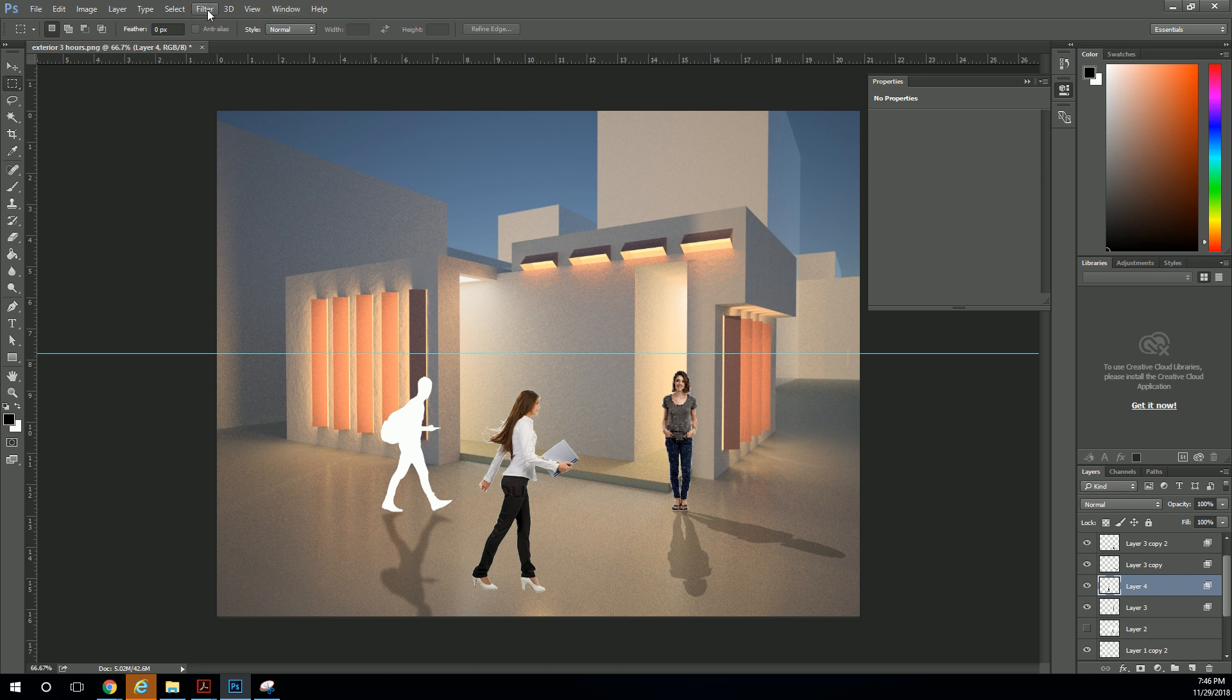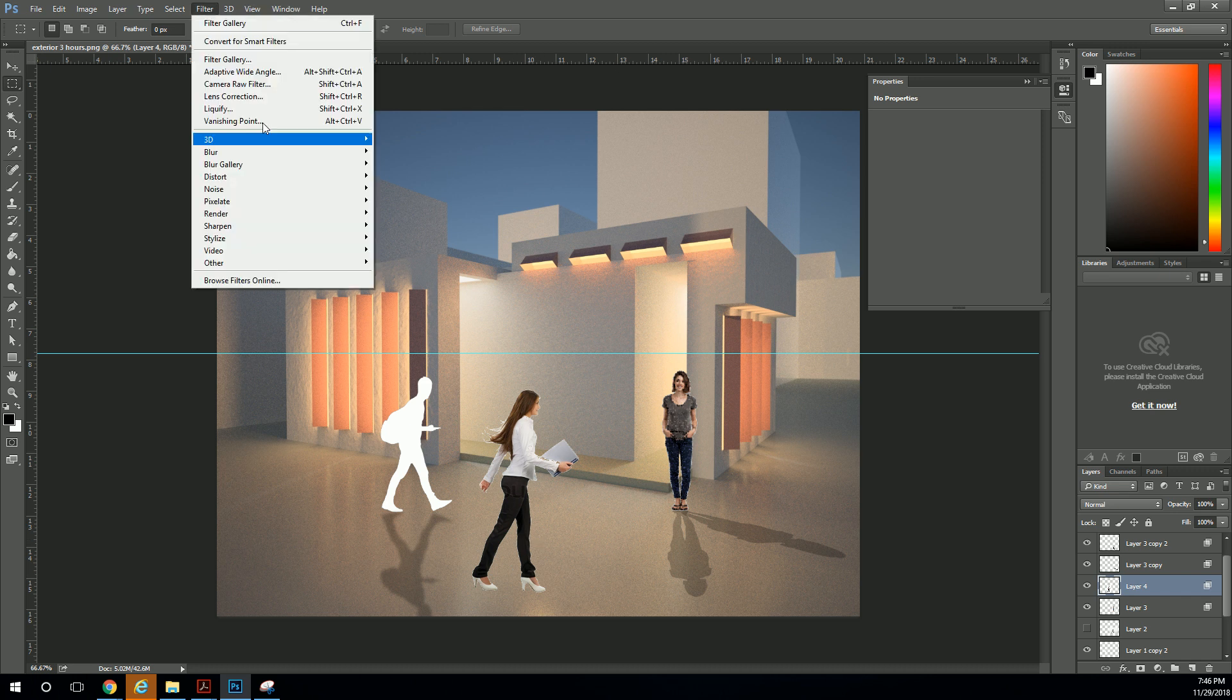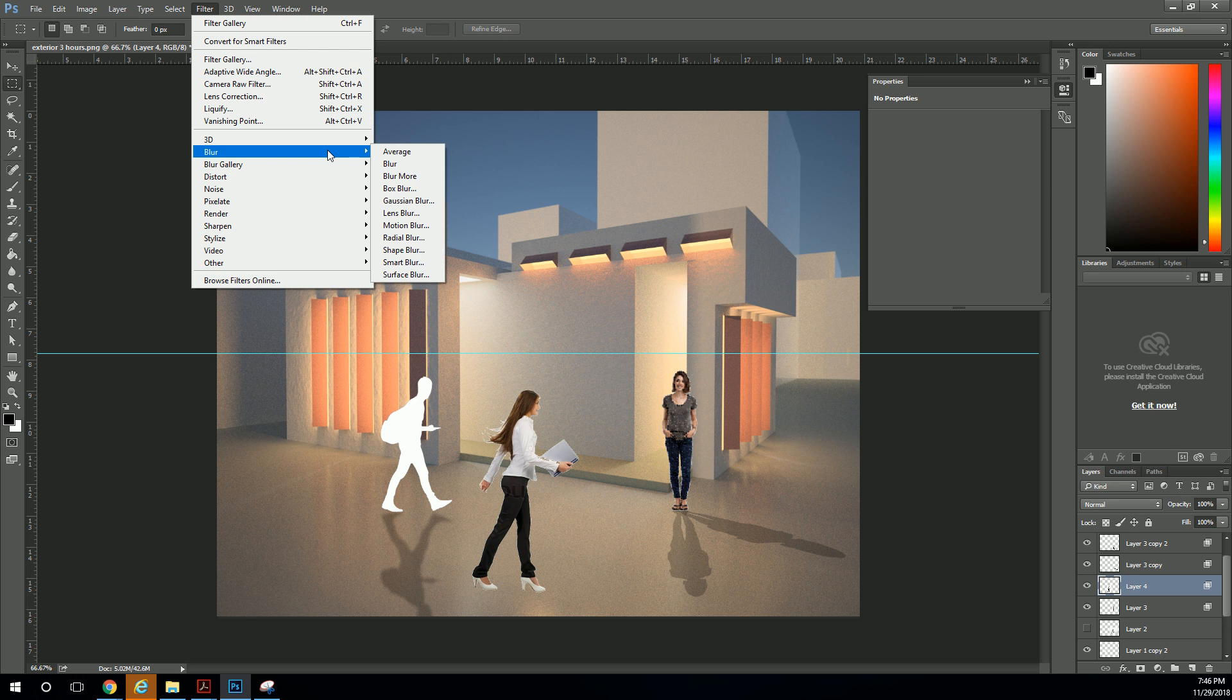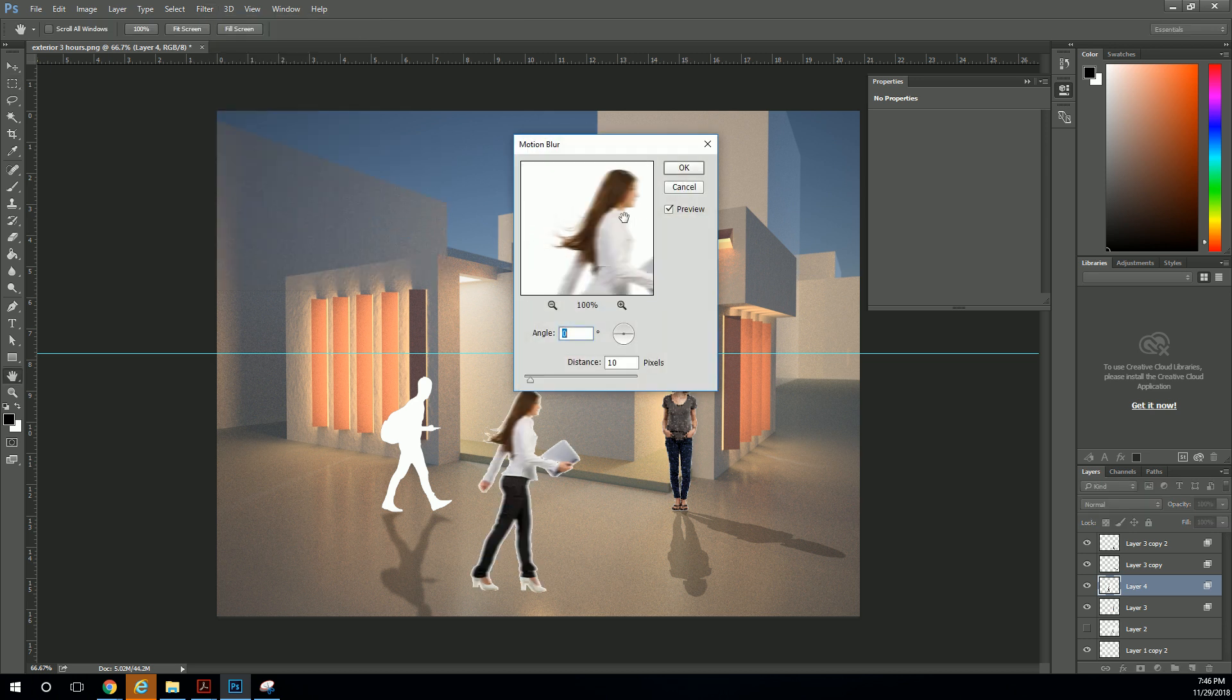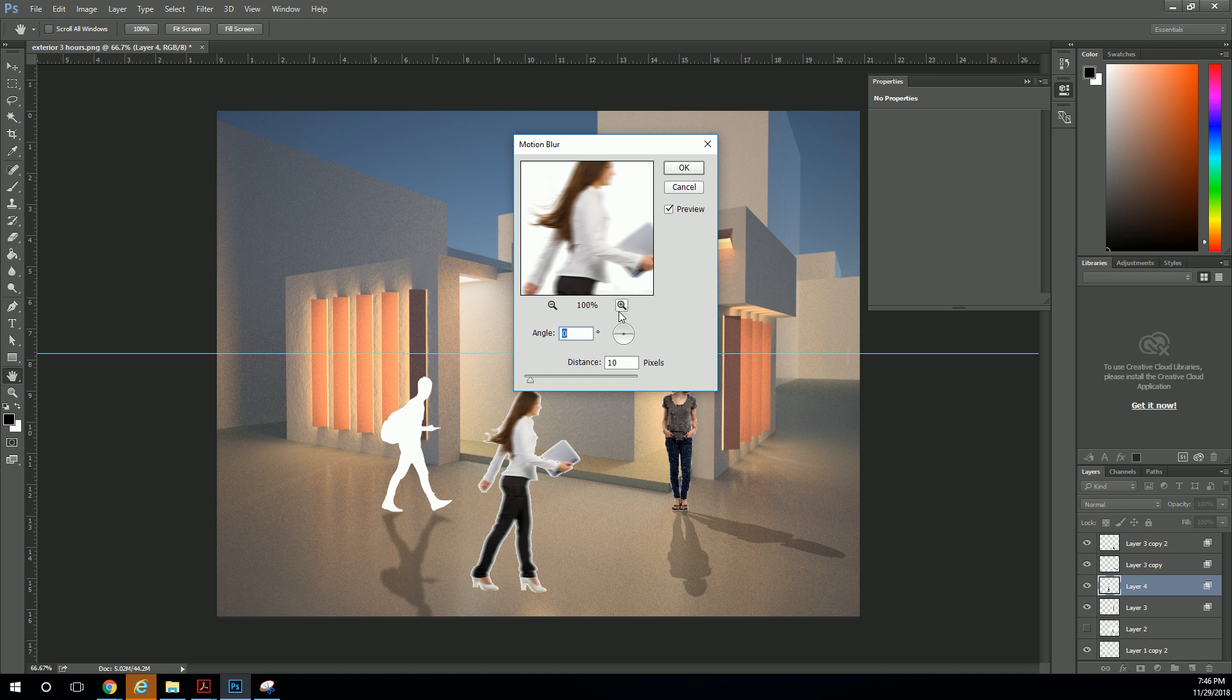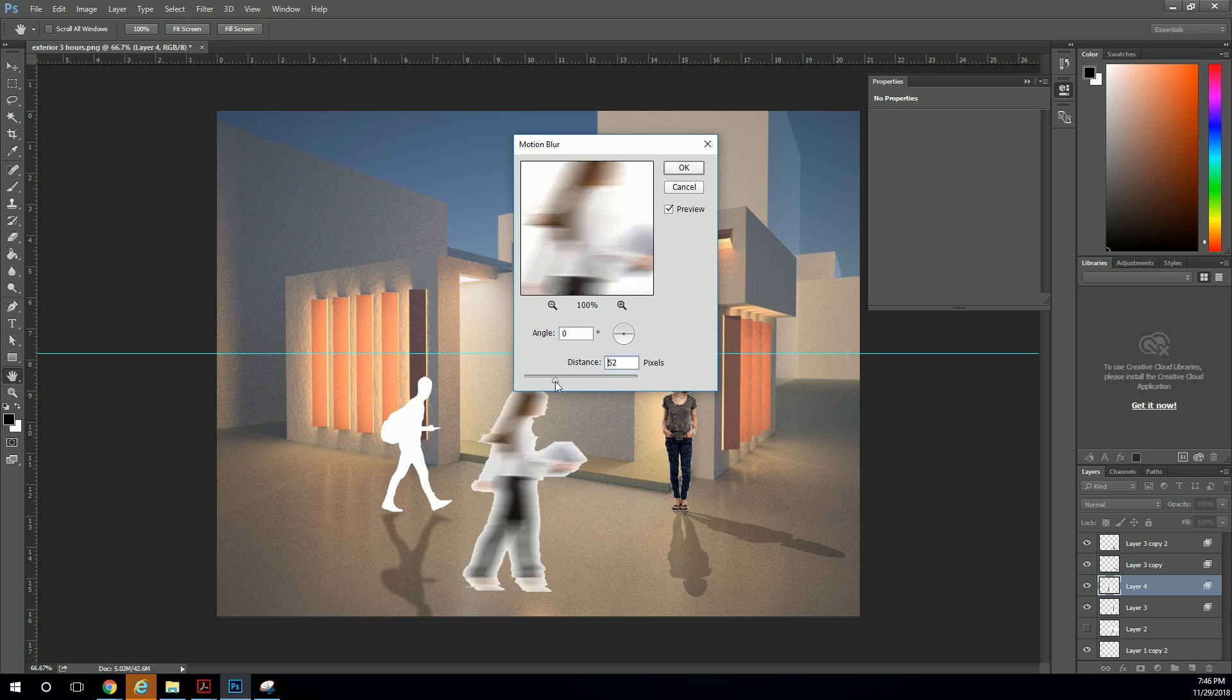So let's do it in the filter settings. Let's go to motion blur. Motion blur is going to have a direction, and then it's going to have a magnitude. So as you increase the magnitude, she blurs a little bit more.